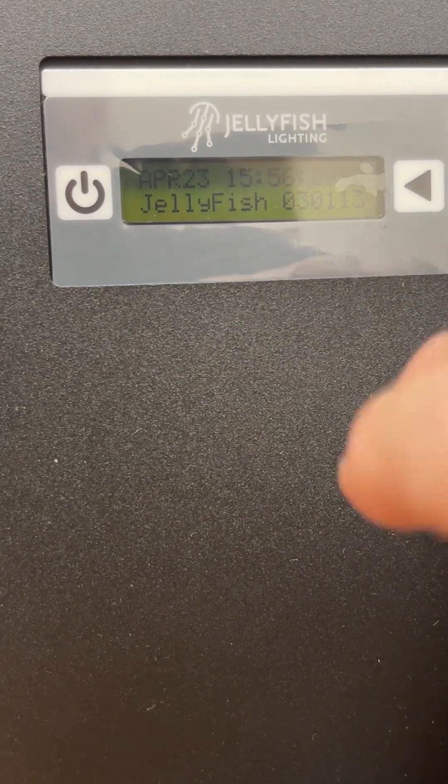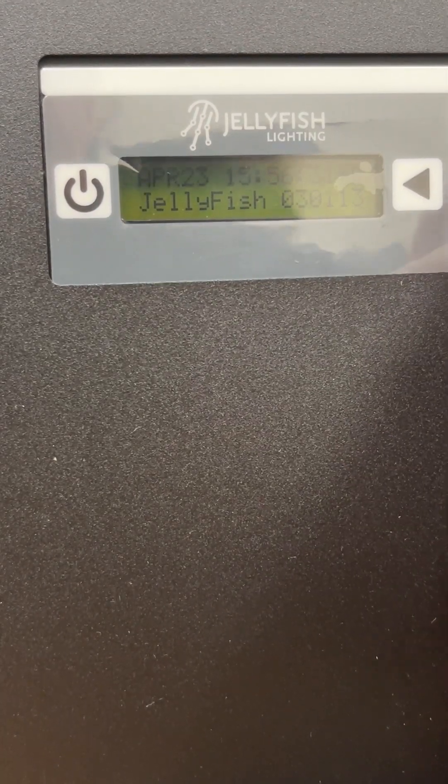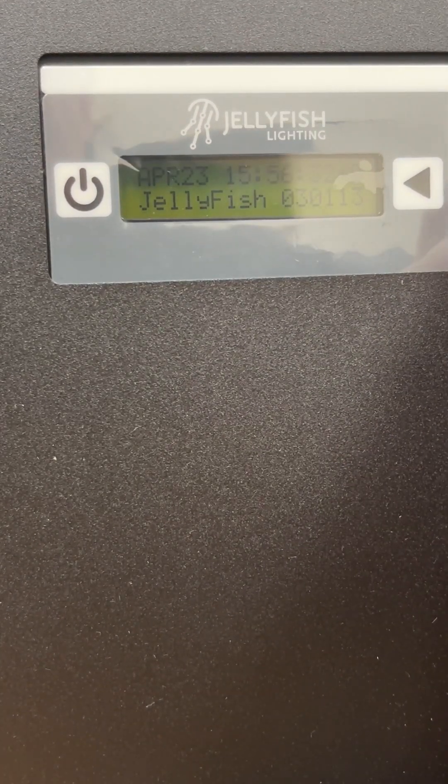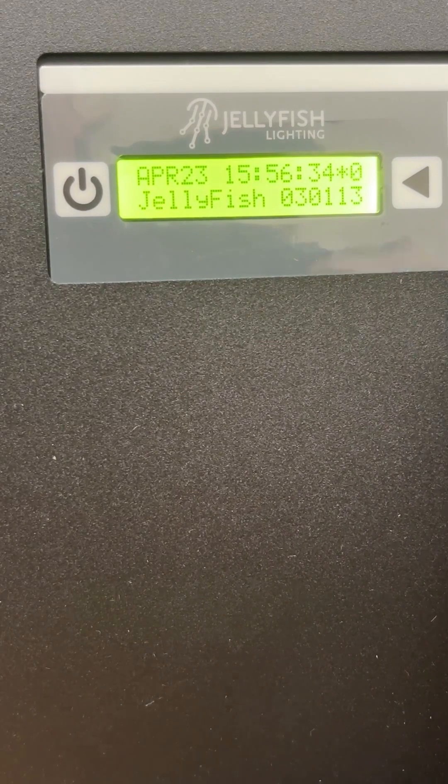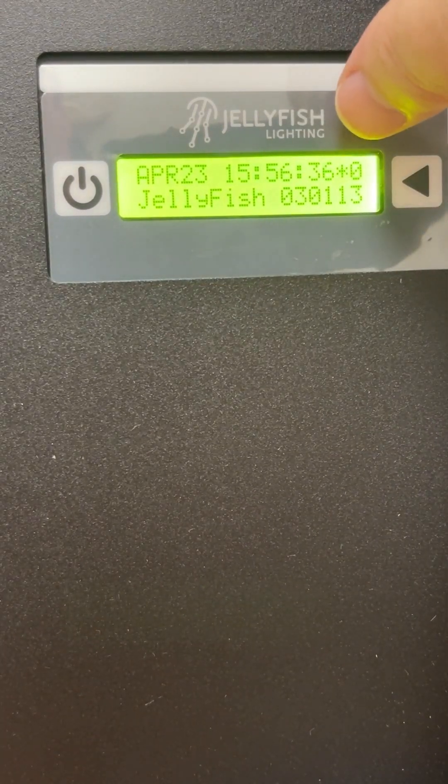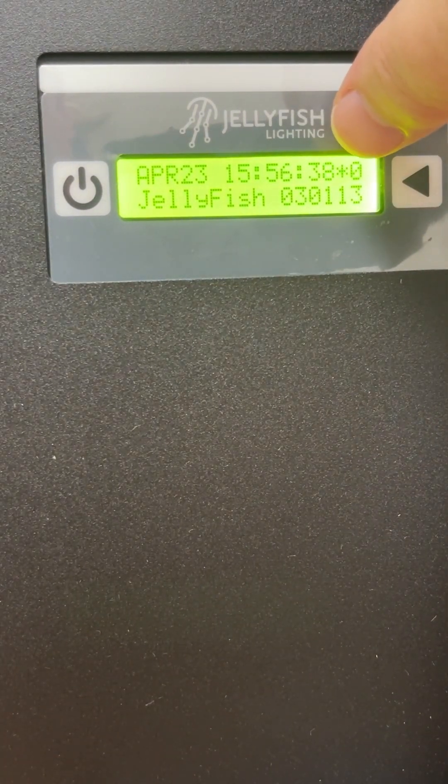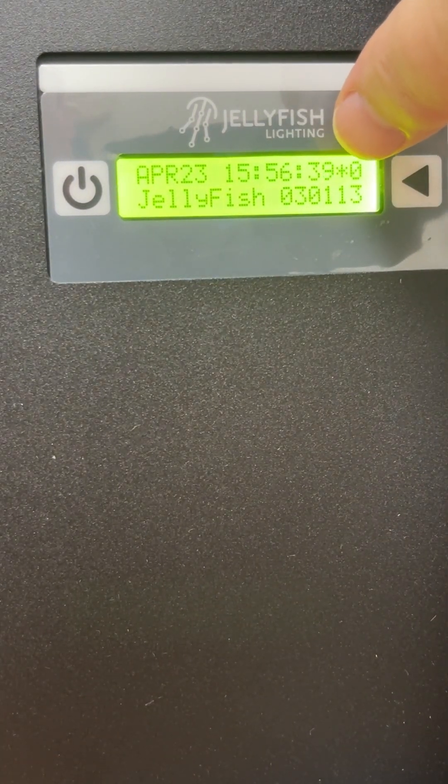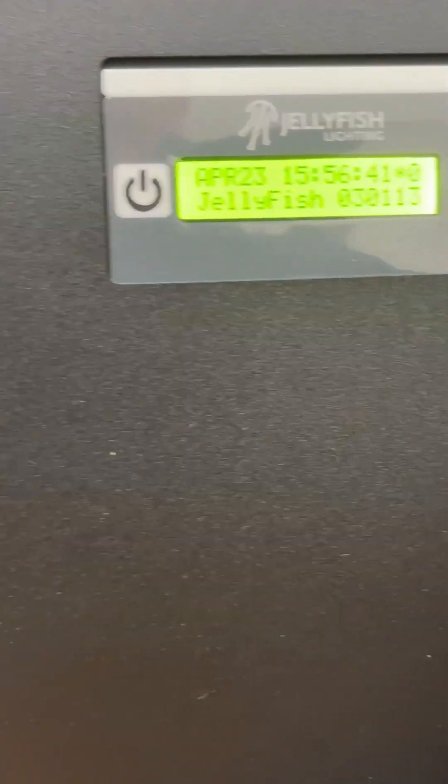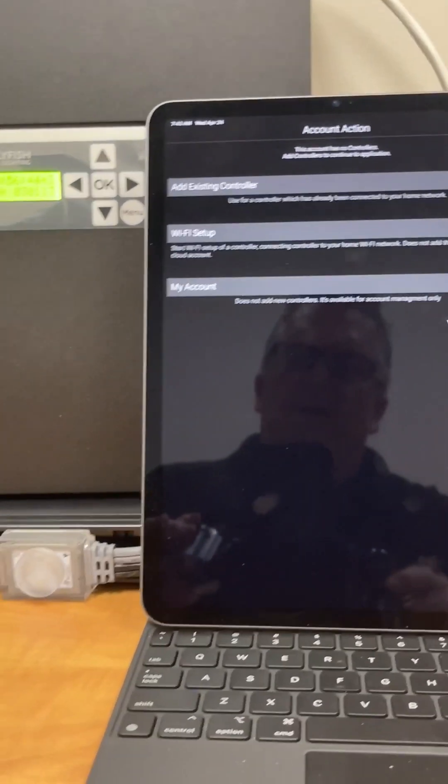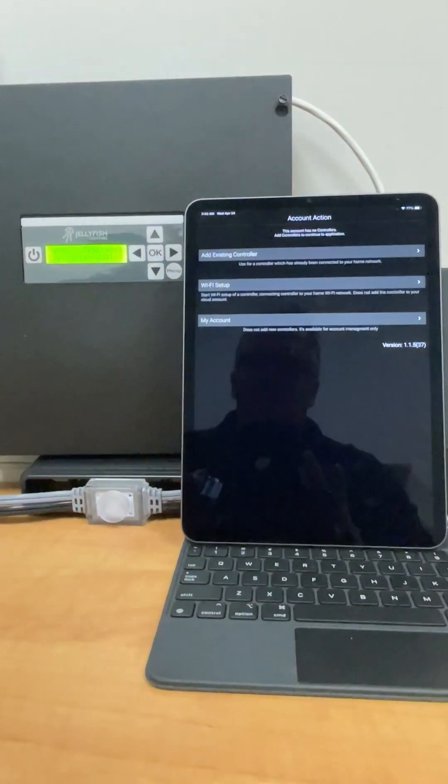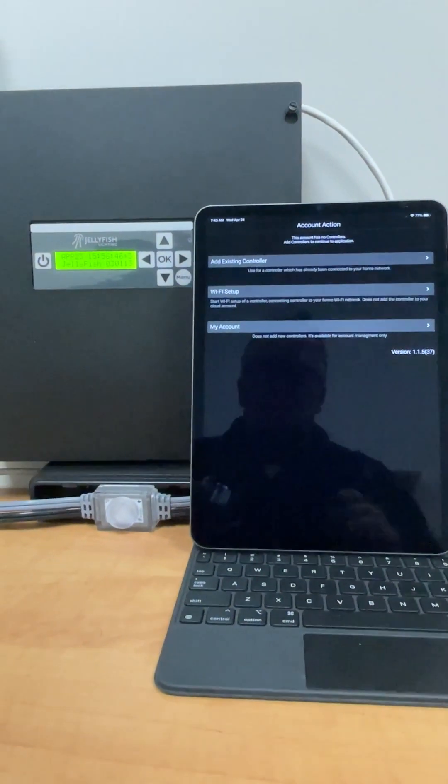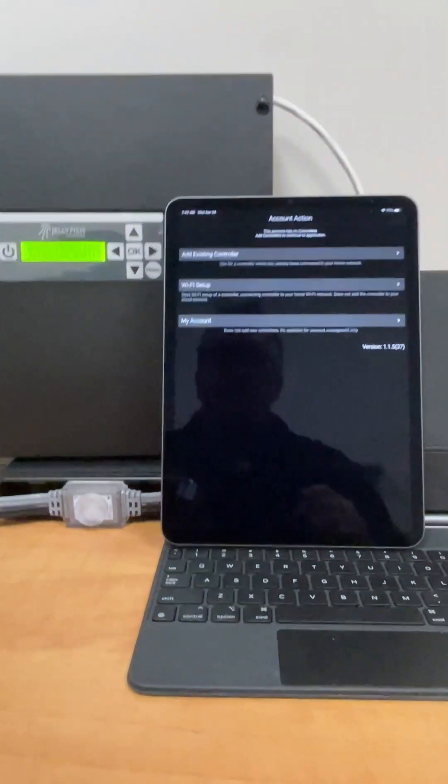Once it's done, you're going to see the screen change back to the time and date, and in place of the exclamation point C, you're going to see an asterisk zero appear. Likewise, your app will go back to the main page that you started on.